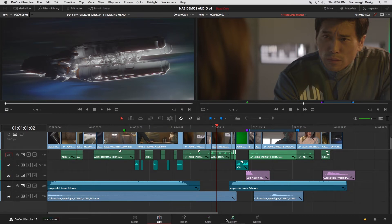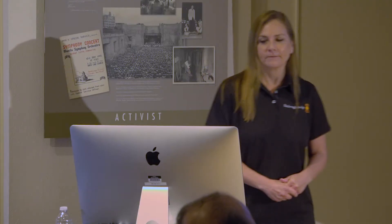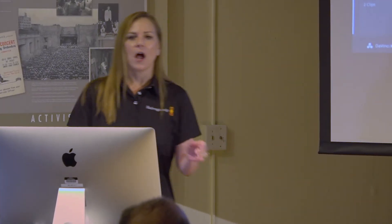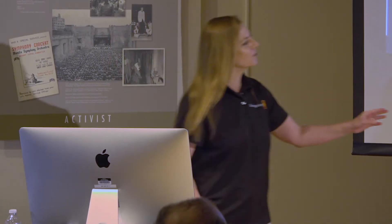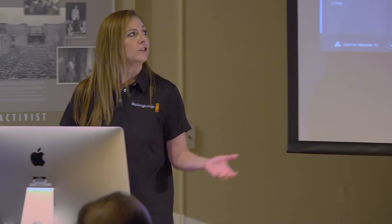What I'm going to do is come over here and that is my audio post workflow. Did you catch it? So what you do is you go from the edit page to the Fairlight page. So now I'm in a fully functioning digital audio workstation where I can do my audio post.